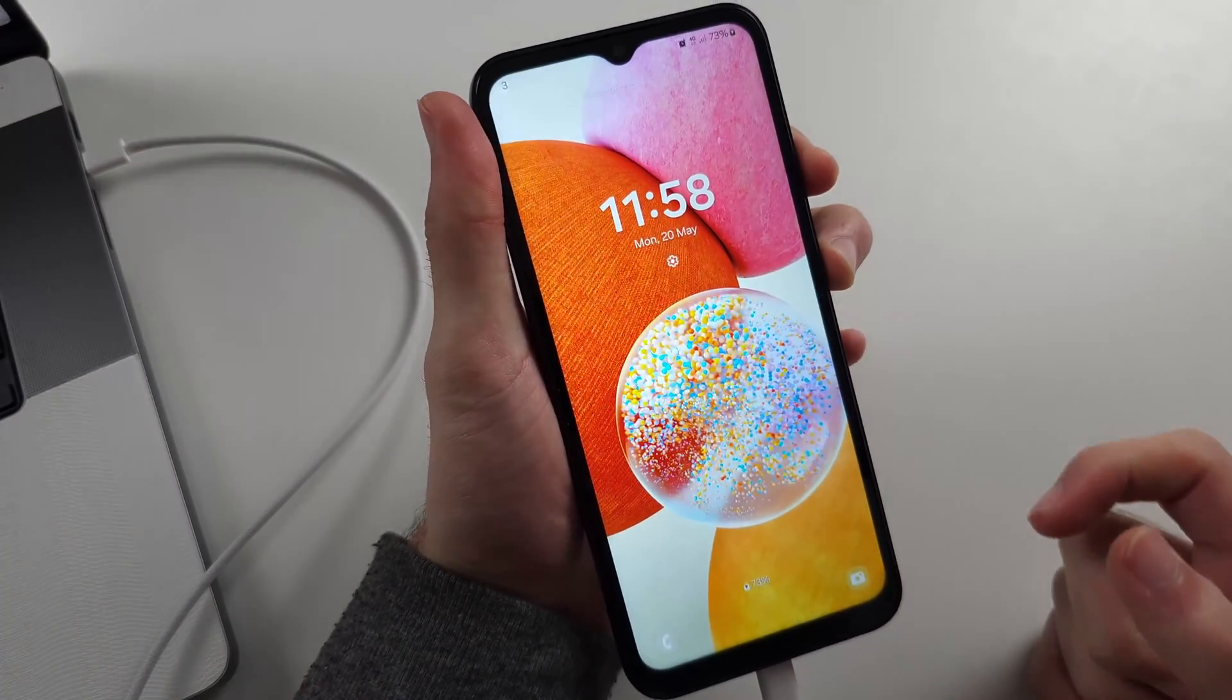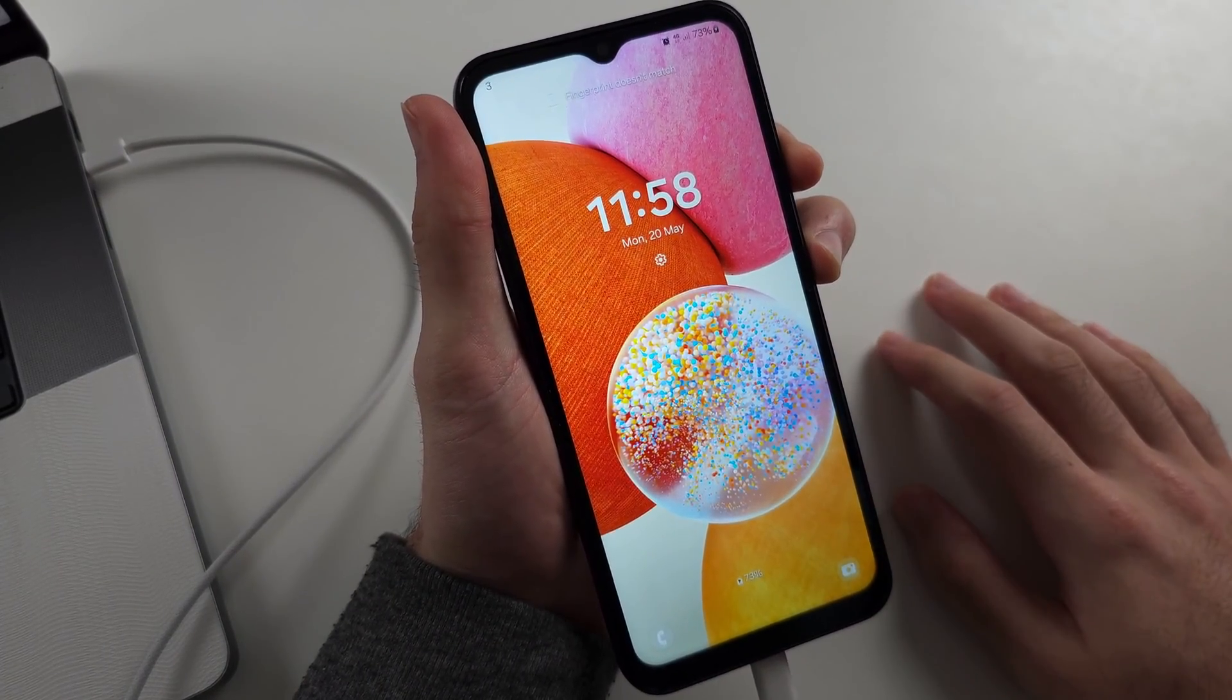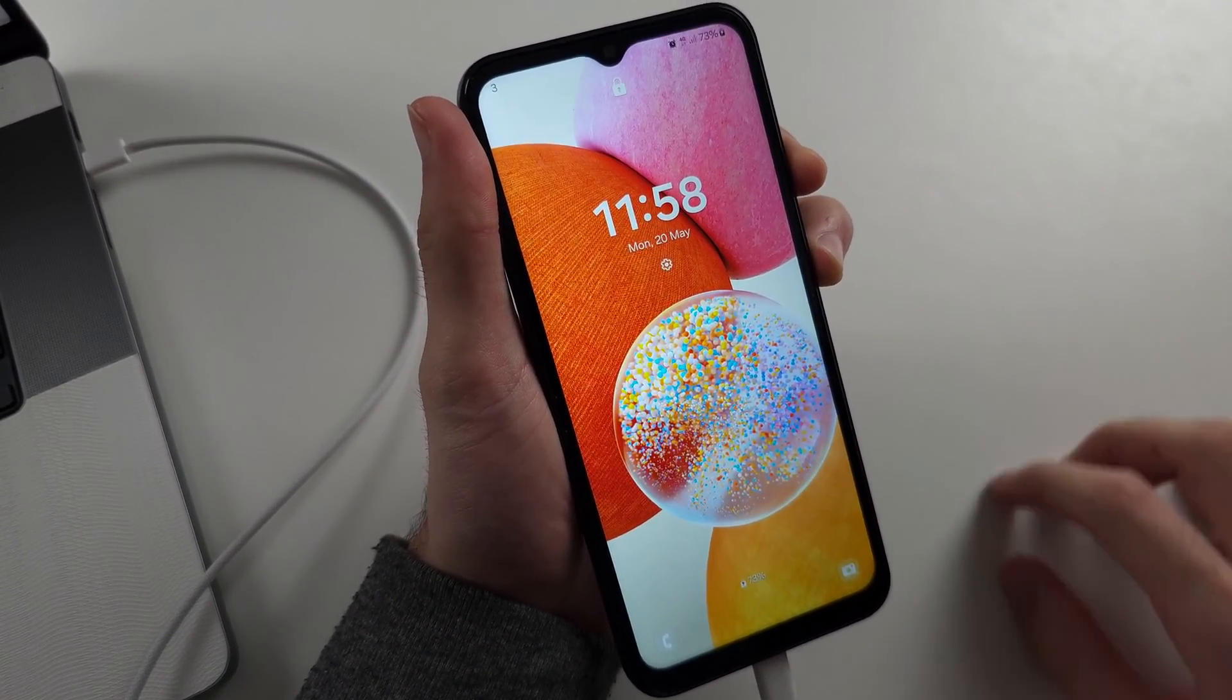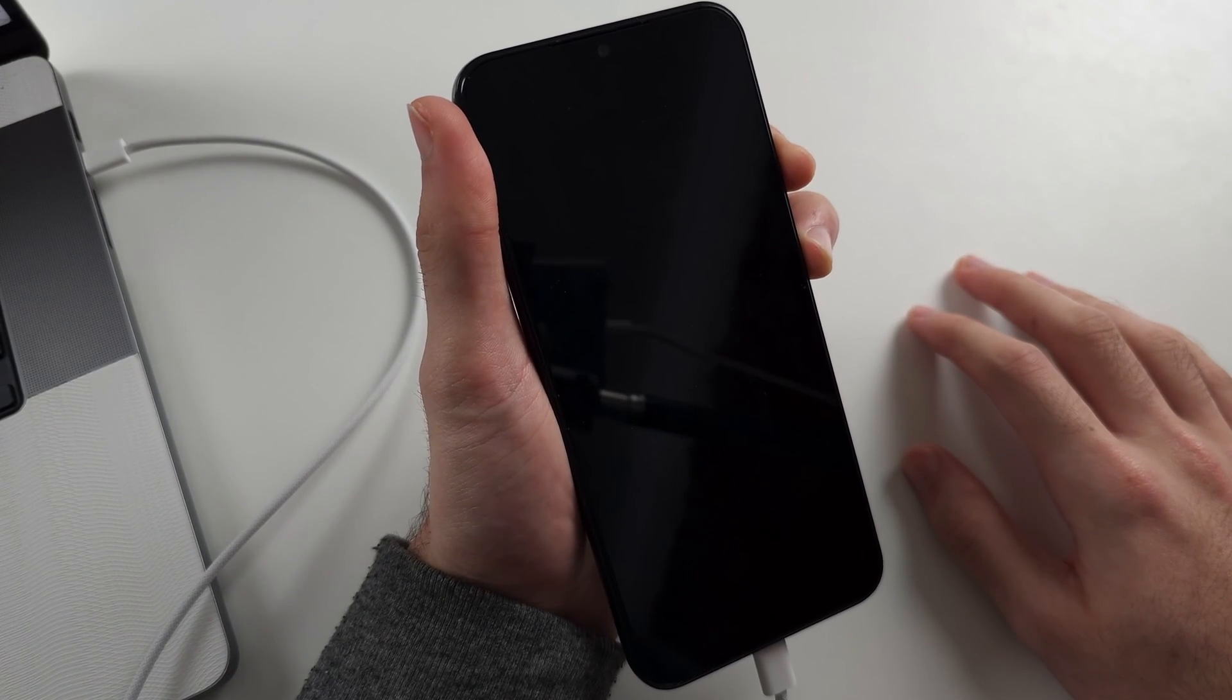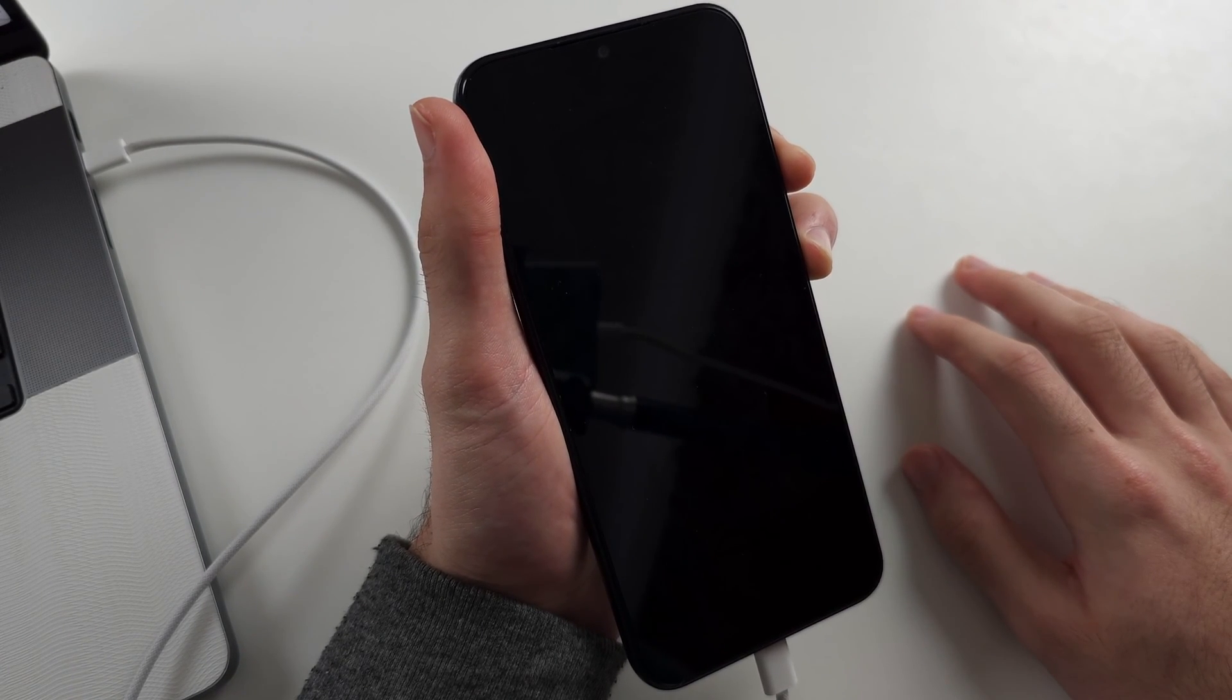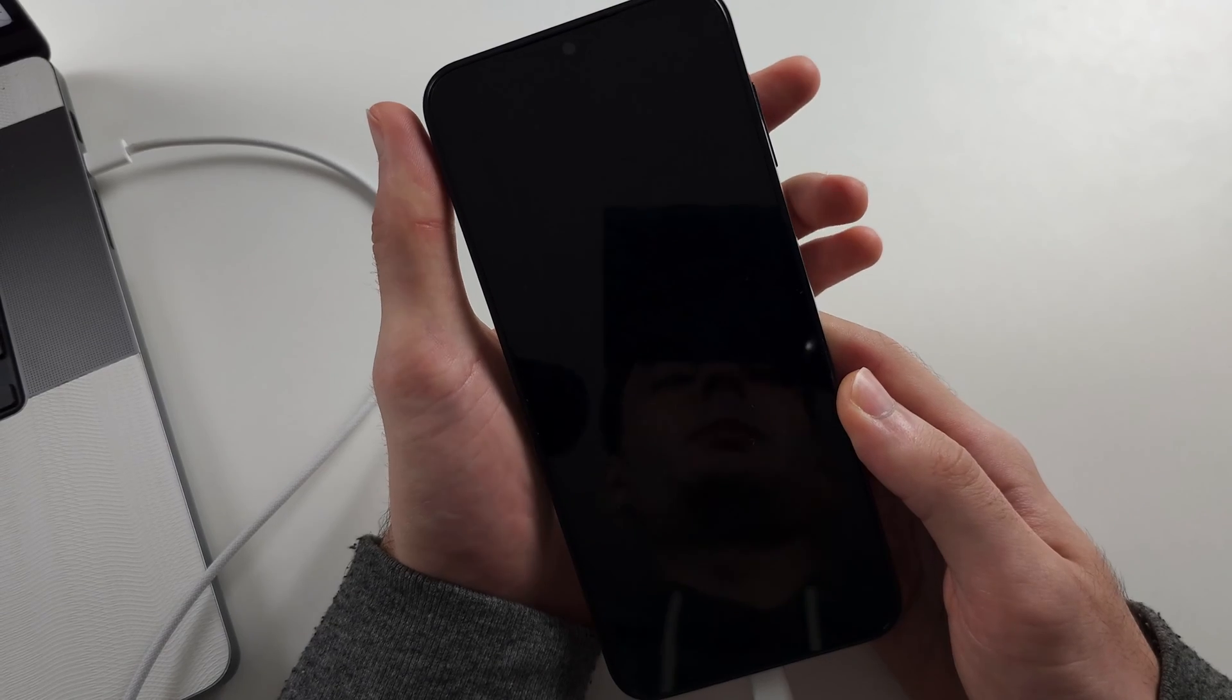Press and hold power and volume down. Keep these two held down for 10 seconds. So I'll start counting seven, eight, nine, ten. Release power and volume down.